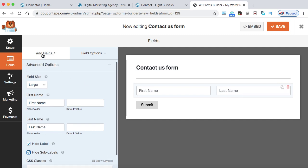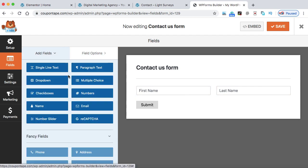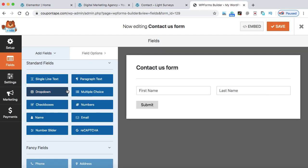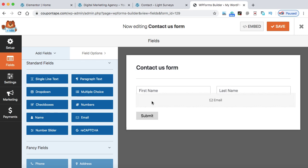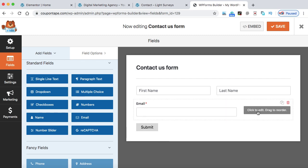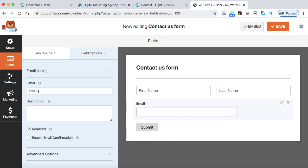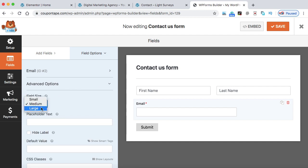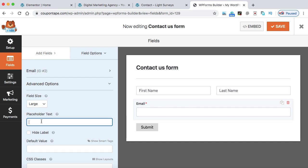Now let's add a new field — click on Add Fields. The second field is email. Drag and drop the email field from here. Here is the email label. It's up to you whether to make it mandatory or not. Go to Advanced, set the field size to Large, and in the placeholder put 'Email.' Hide the label as well.